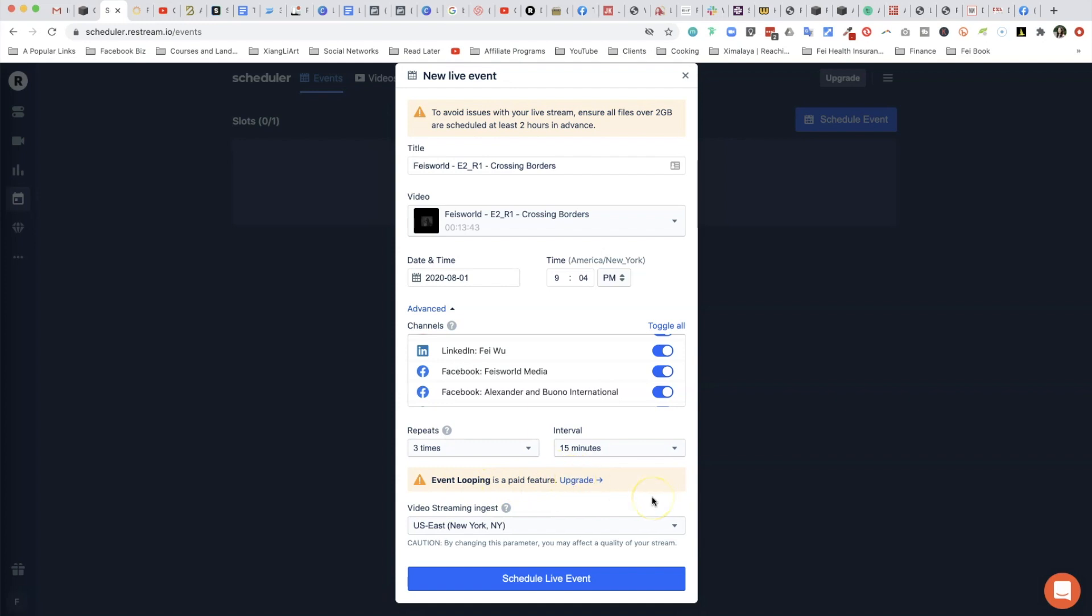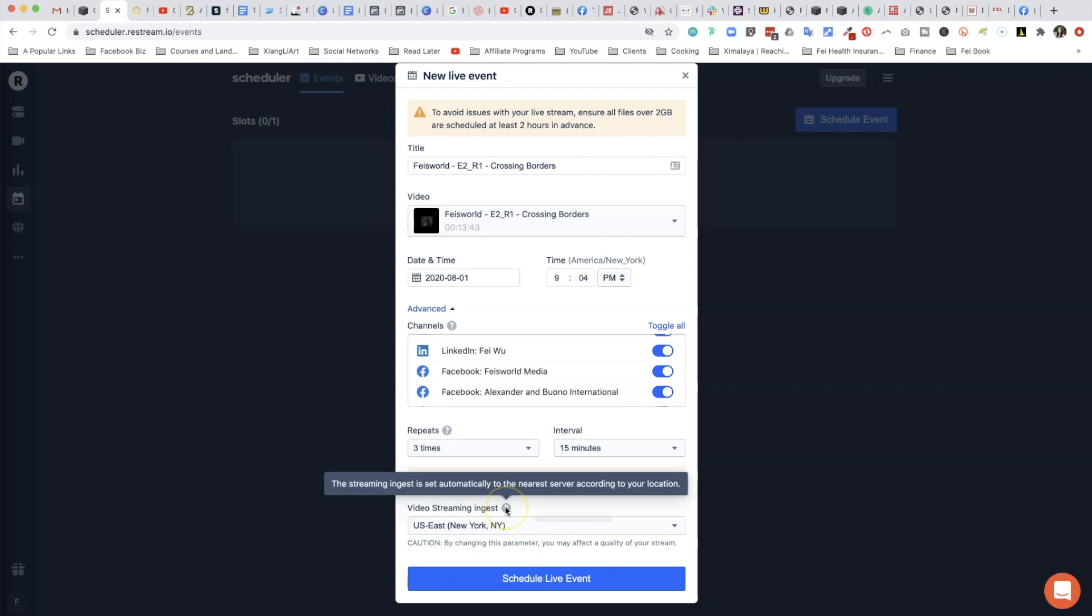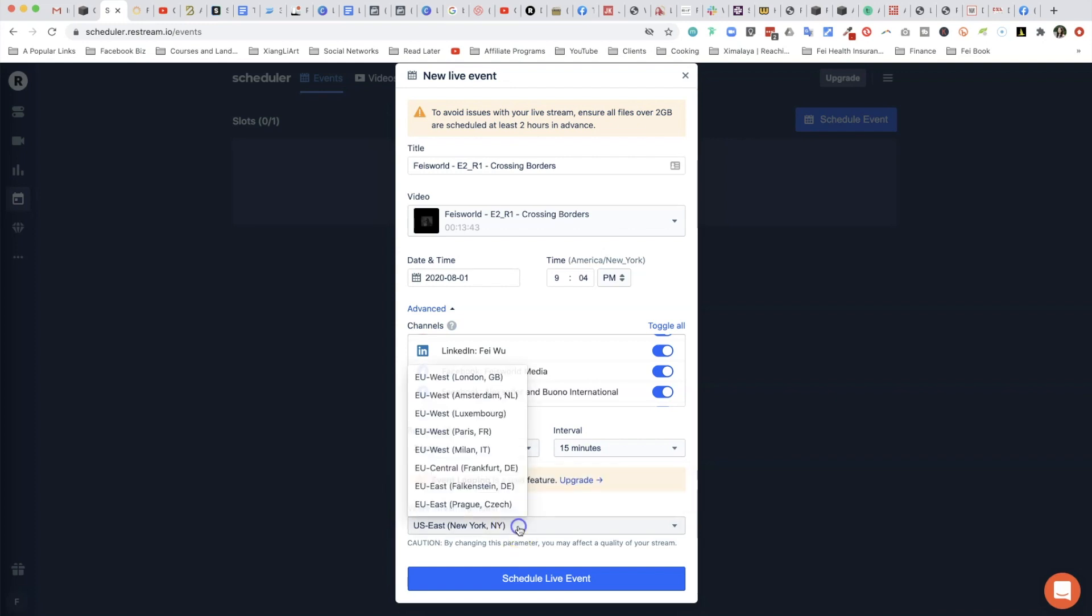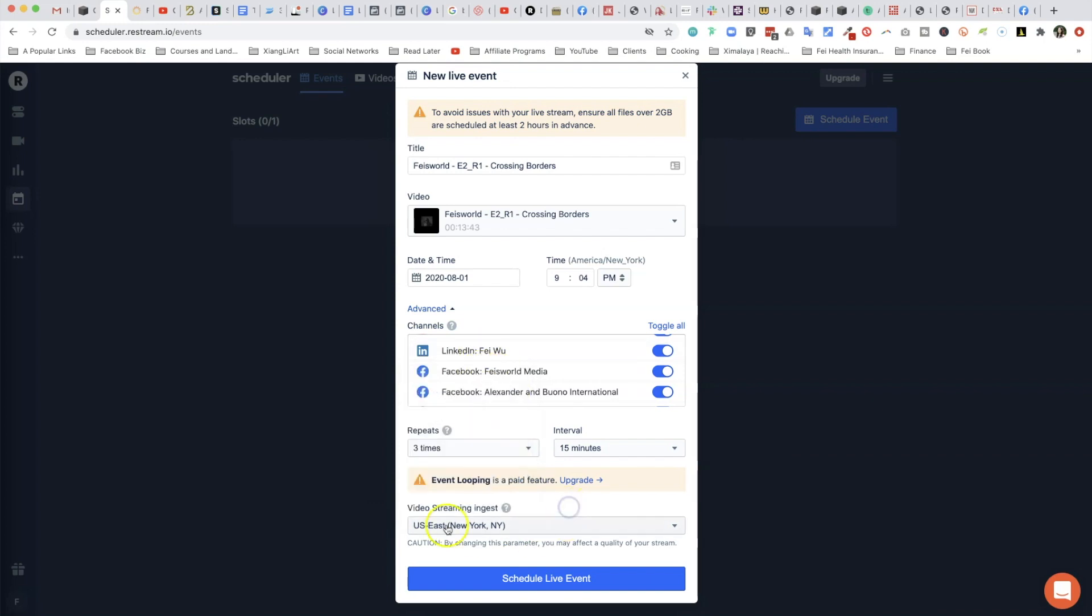You can actually select right here - the streaming ingest is set automatically to the nearest server according to your location. Again, I'm definitely closest to New York. If you live elsewhere, for example like in Europe somewhere, then you can select that. Keep in mind that by changing this parameter, which means you're doing that manually as opposed to letting Restream select that for you, you may affect the quality of your stream. Once everything looks good and you have selected the time, all you have to do is then schedule the live event.